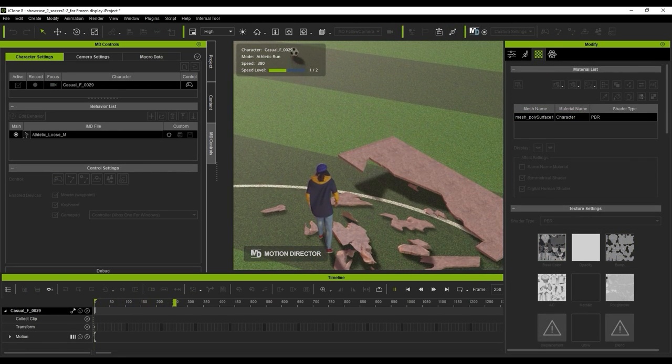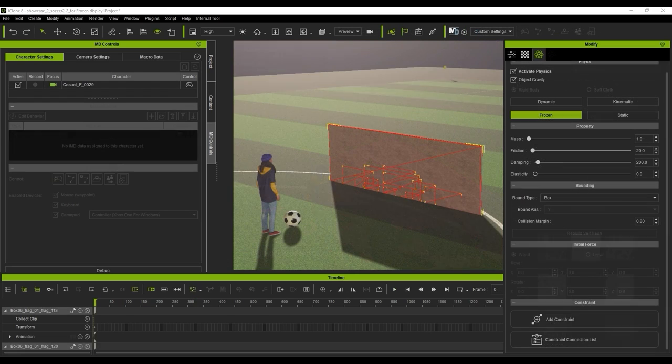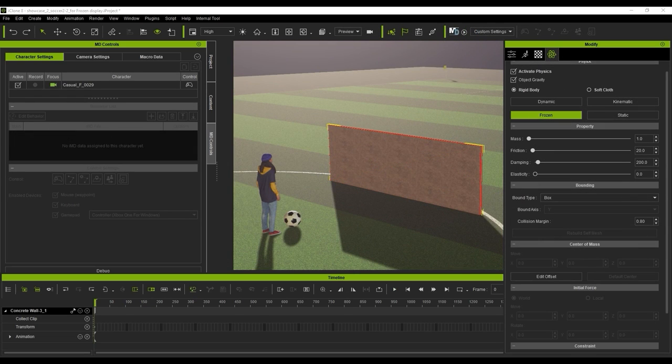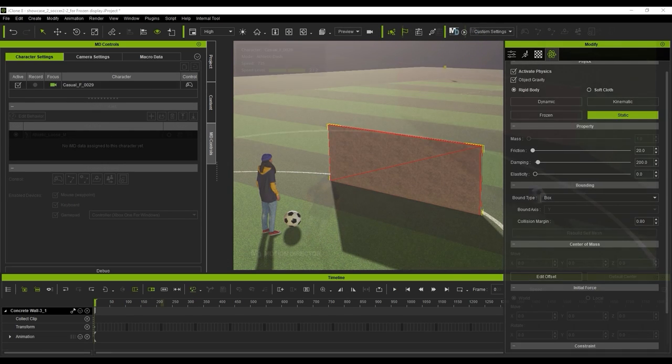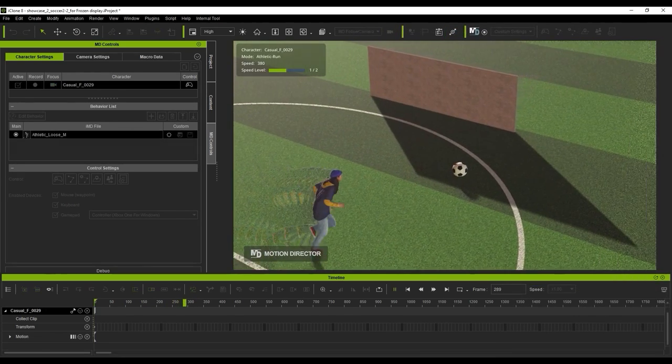However, we don't want the top of the wall to move, so we can set this as a static state. Once that's set up, you'll see a better result.